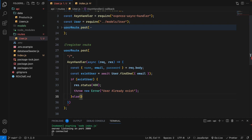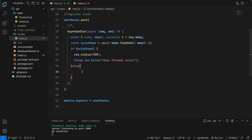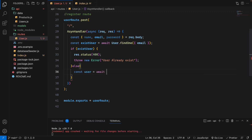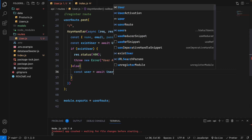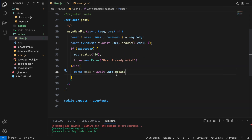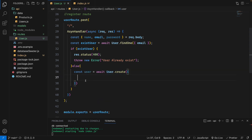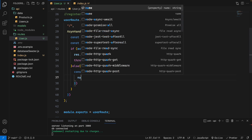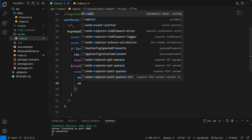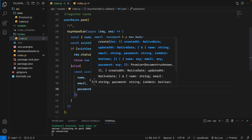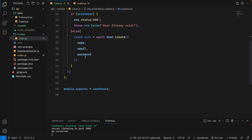Otherwise, we will do the registration process. We'll say const user equal await User dot create, and send the object data to create — name, email, and password. These three pieces of data will be sent and created in the user model. Very simple.